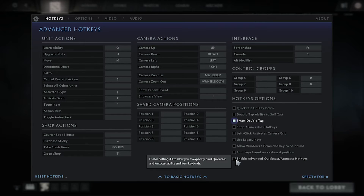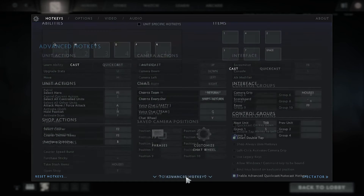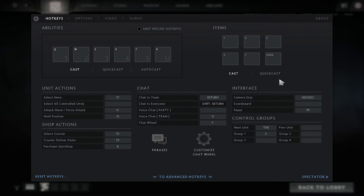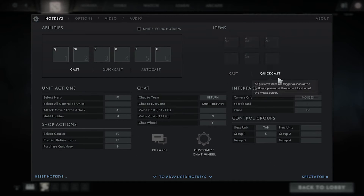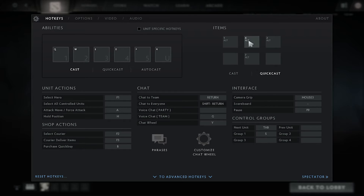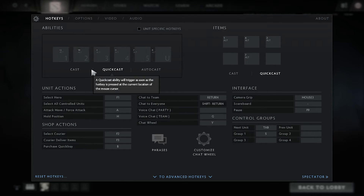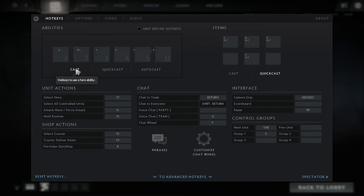You need to click on the advanced hotkeys, then enable advanced quick cast and auto cast. You will find it here. After you enable it, everything here is checked, as I did it.